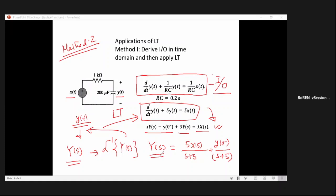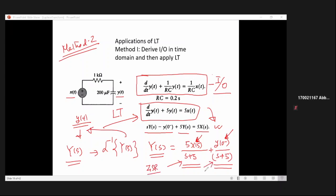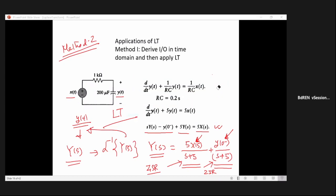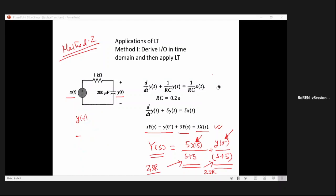This total output Y(s) contains two parts: the first term depends only on the input — this is the zero-state response (ZSR); the second term depends only on initial values — this is the zero-input response (ZIR). So Laplace transform helps you determine both ZSR and ZIR simultaneously. Method 1 (using impulse response) gave only the ZSR. Therefore we will rarely use Method 1 and will generally use Method 2.